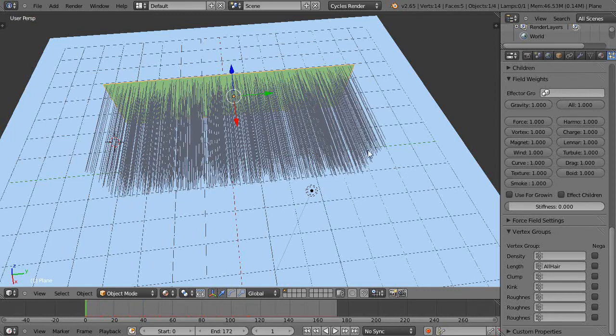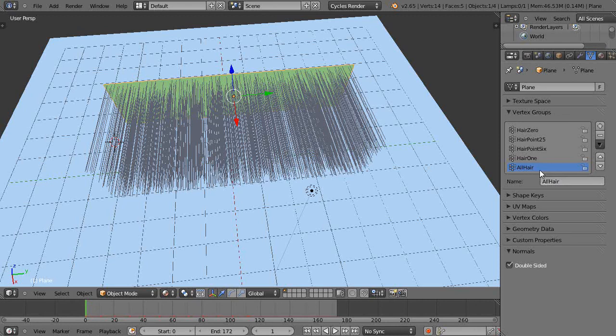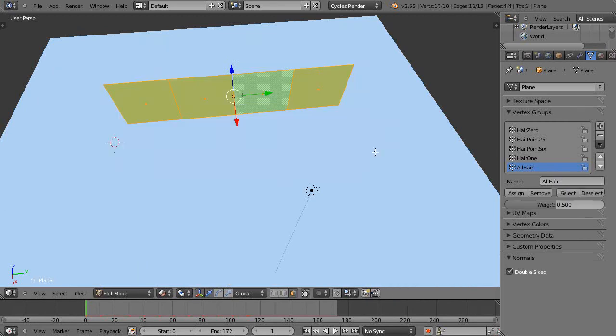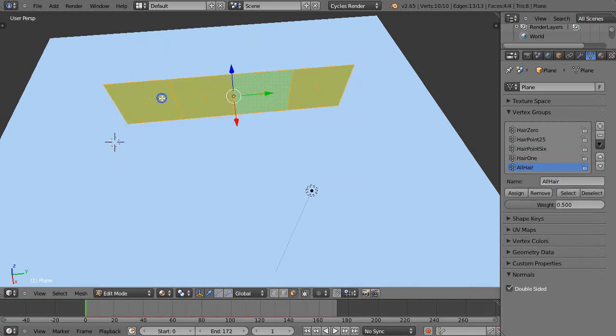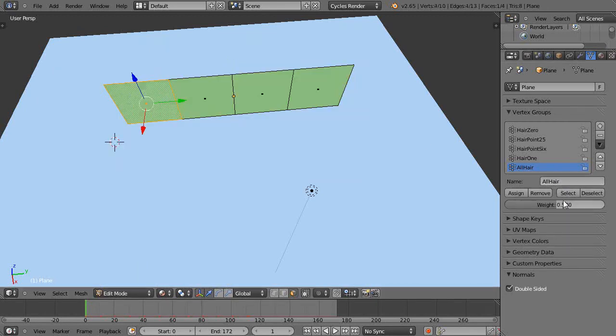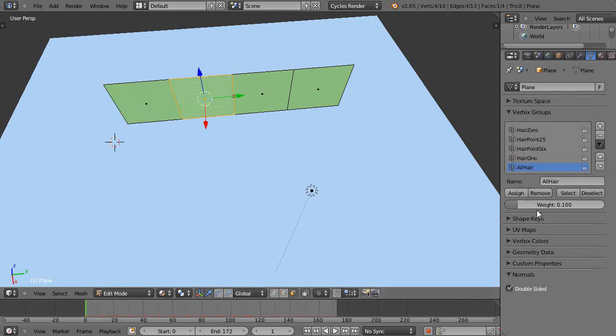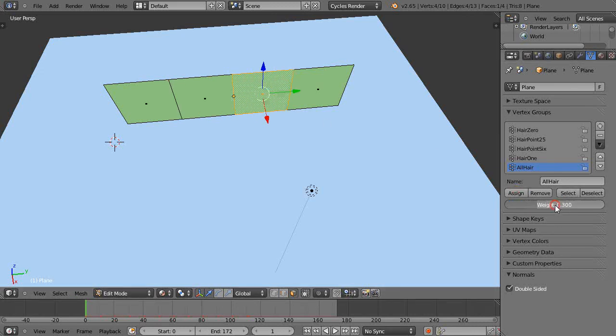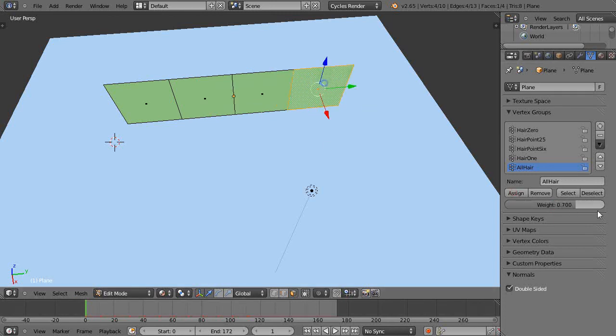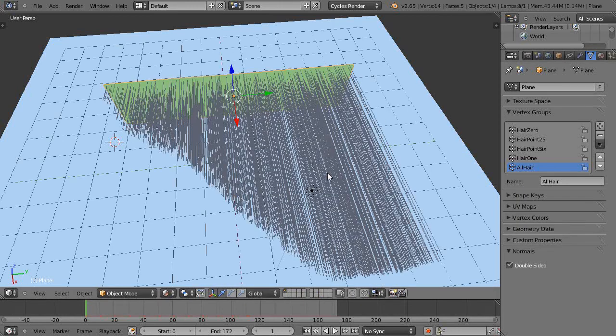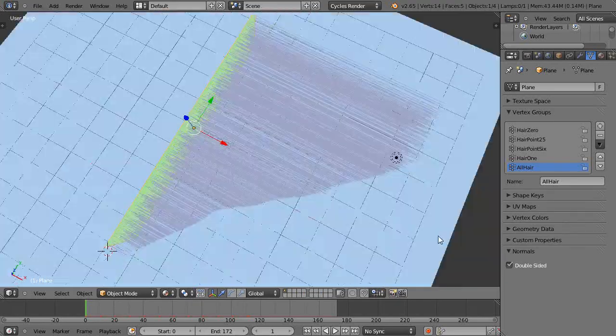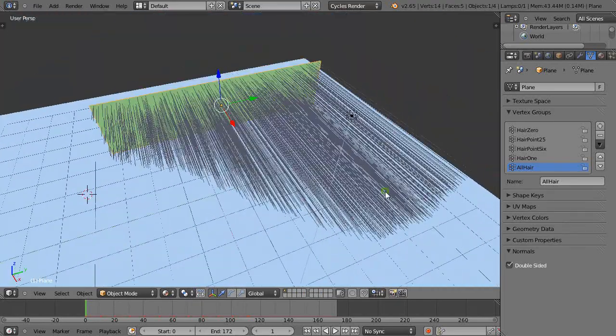They're all the same length but I didn't really want them all the same length. I want to come back here to all hair and go to edit mode. This one I'll make 0.1 and assign, this one I'll make 0.3 and assign, this one 0.7 and assign, and that one one and assign. Obviously you know what's going on, so there's my variation in hair length like that.